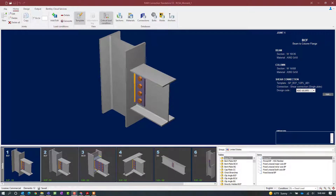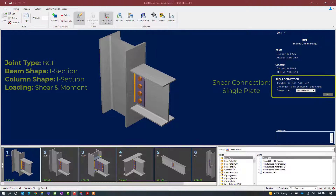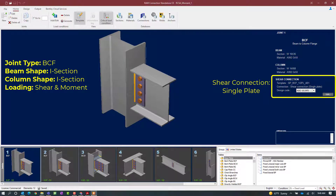We will now turn our attention to the RAM Connection Standalone application where, as you can see, we have several different types of joints that have already been created. For this video we are going to be designing a directly welded moment connection for joint number one. Let's go ahead and review this joint quickly before we get into the connection assignment. This is a beam-column flange joint.